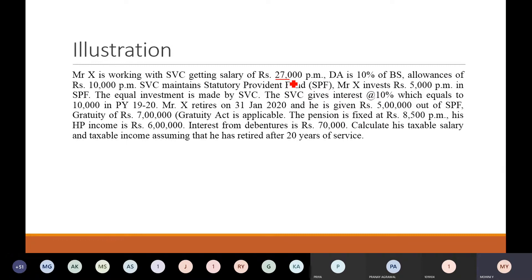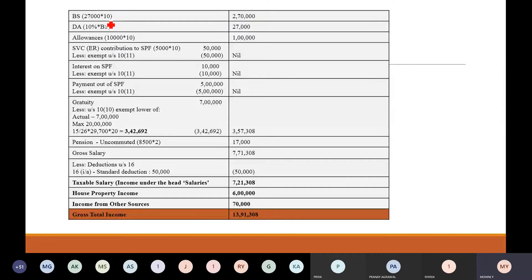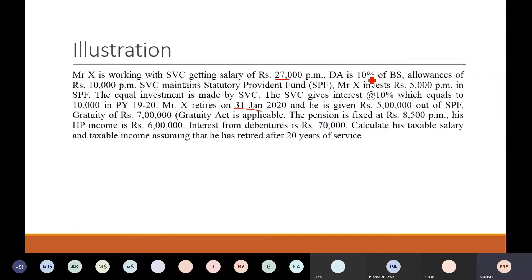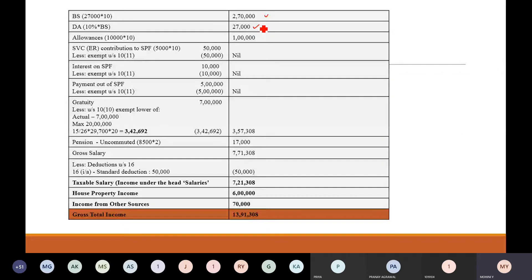So 27,000 into how many months? Since he has retired on 31st January, it is for 10 months — from April to January, he is getting a salary of 27,000 per month. So 27,000 into 10 is your basic salary. Then next is dearness allowance — it is 10% of basic salary, so 10% of 27,000.